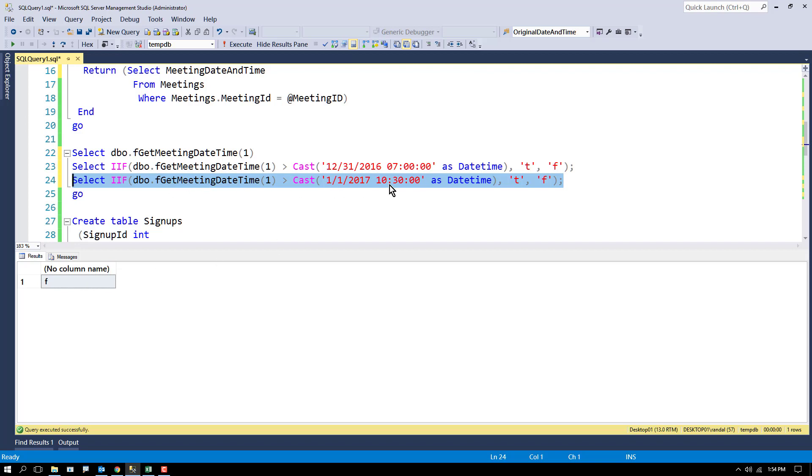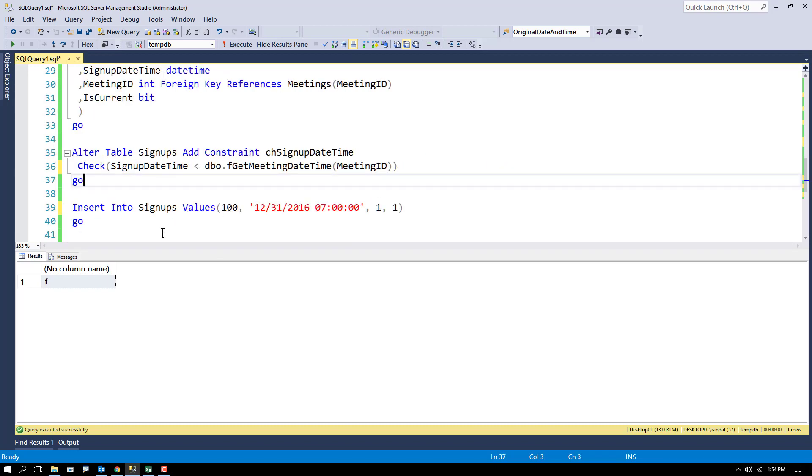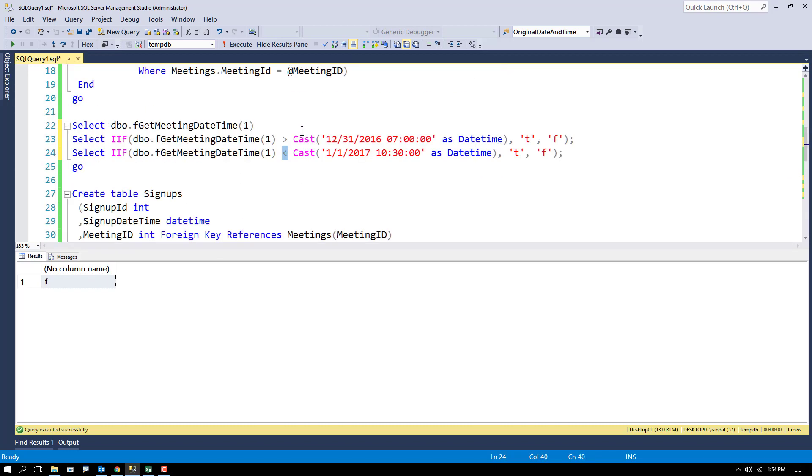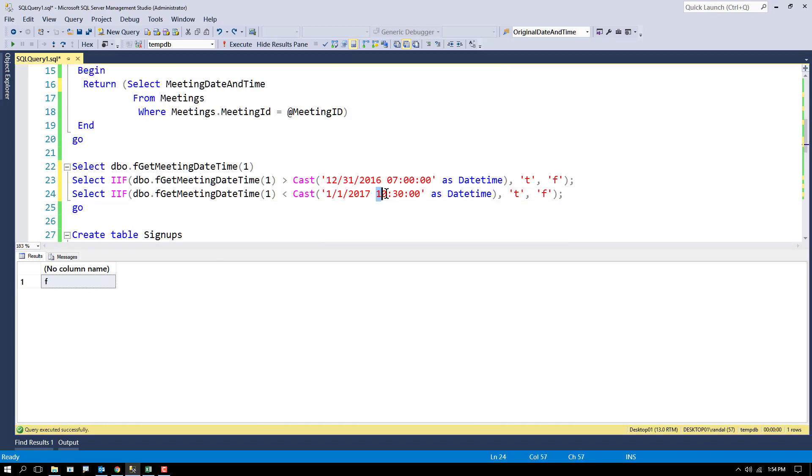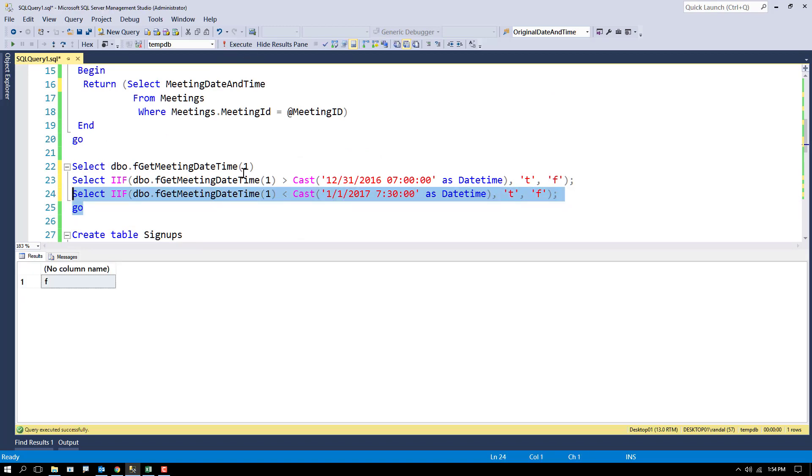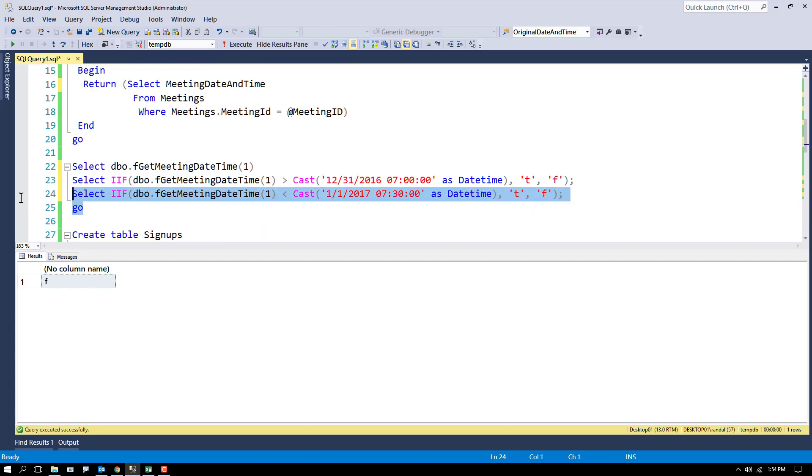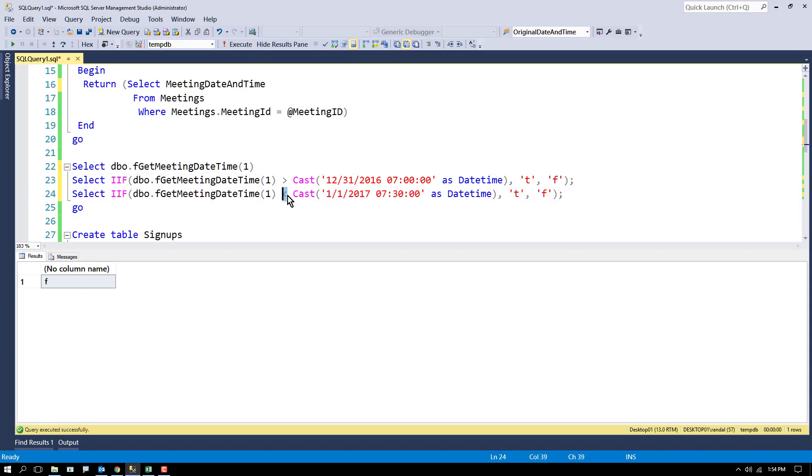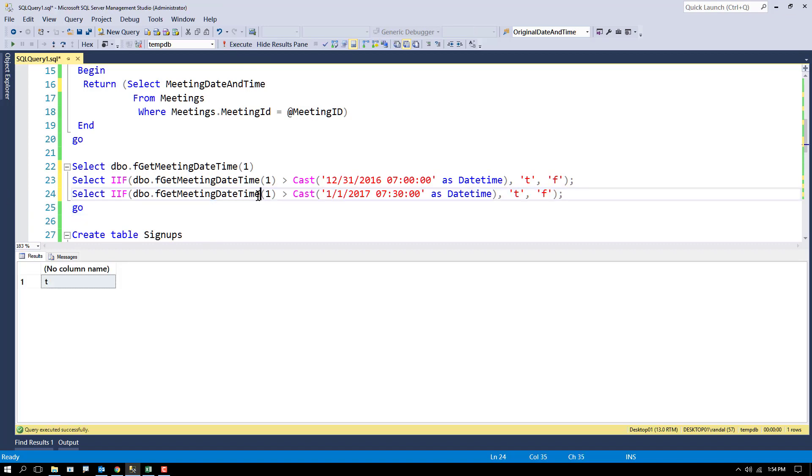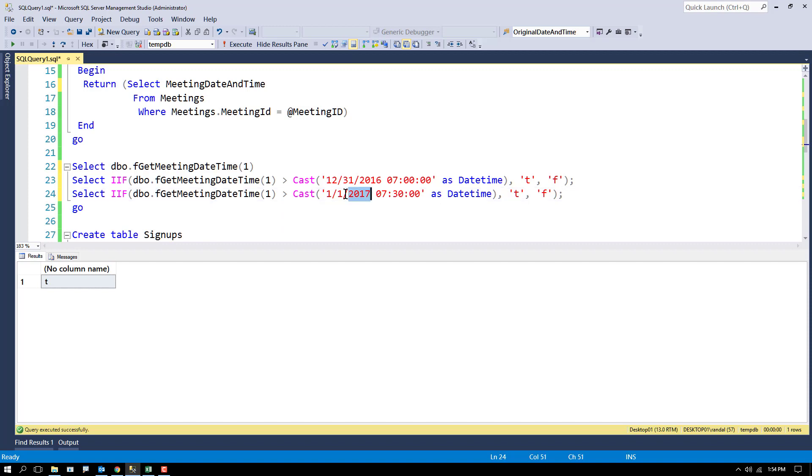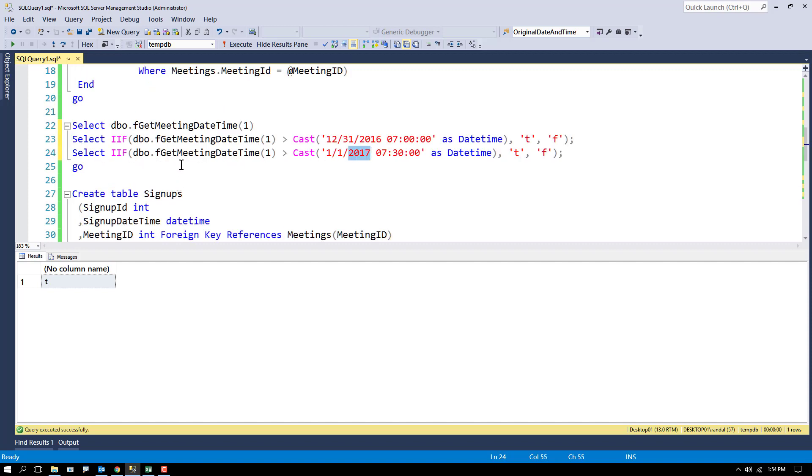But of course, if it was seven o'clock, well that would be true. Oops, got to turn this around. Greater than, less than always get to me. There we go. So it is true that seven o'clock comes before 10 o'clock on the same day. That's all we're testing here.